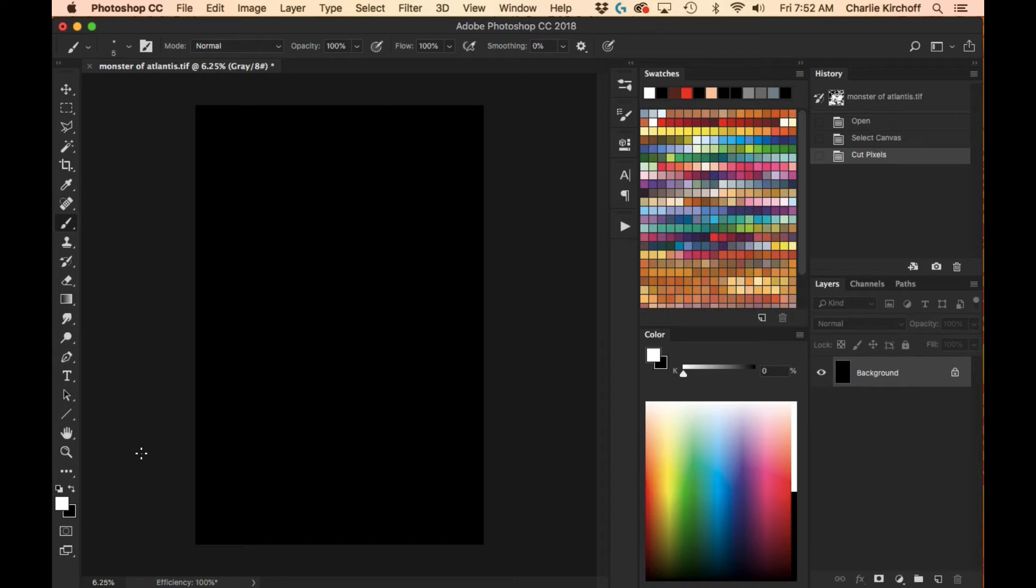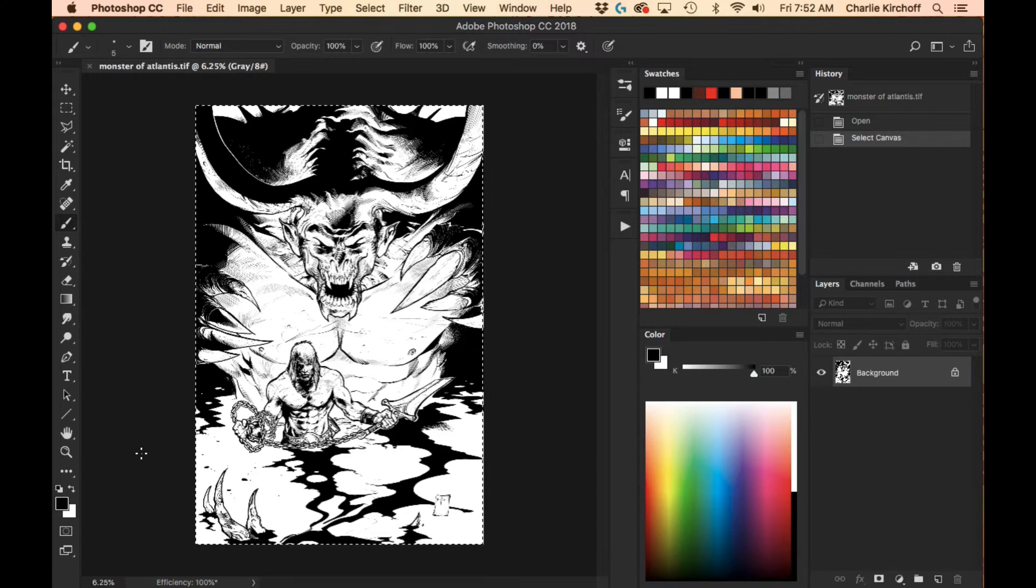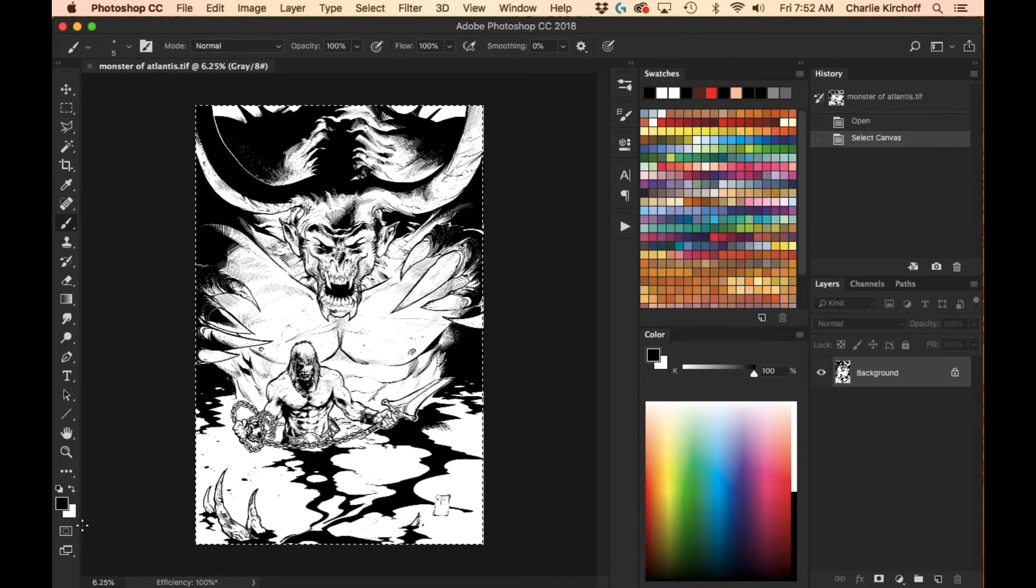So, just before you do this, I'll just hit Command Z, alright, just before you cut, hit D on the keyboard, and then that will reset your foreground and background colors to black and white where you want it.